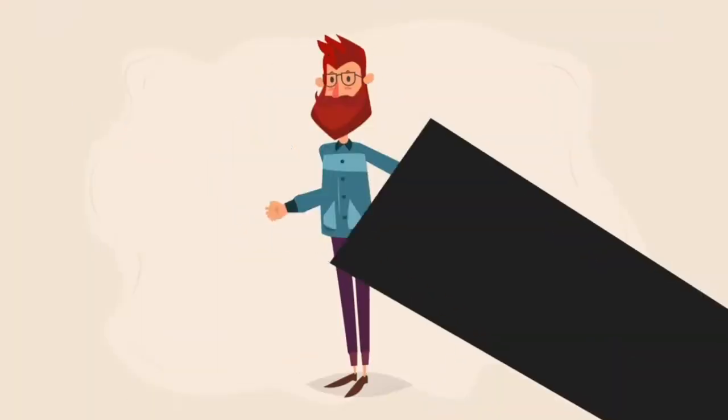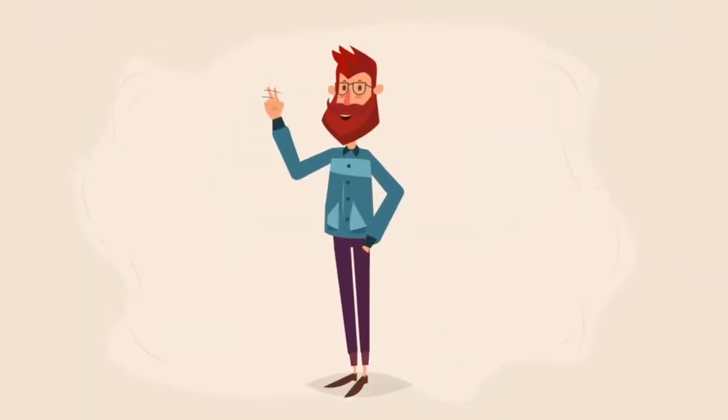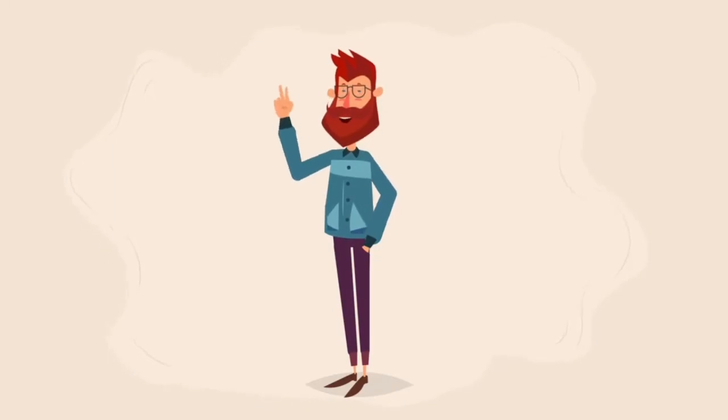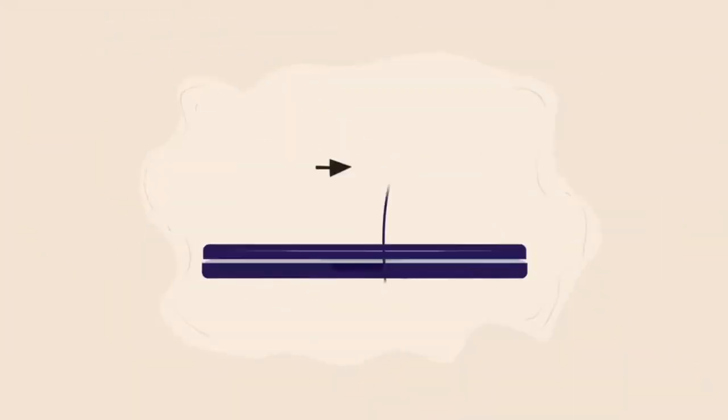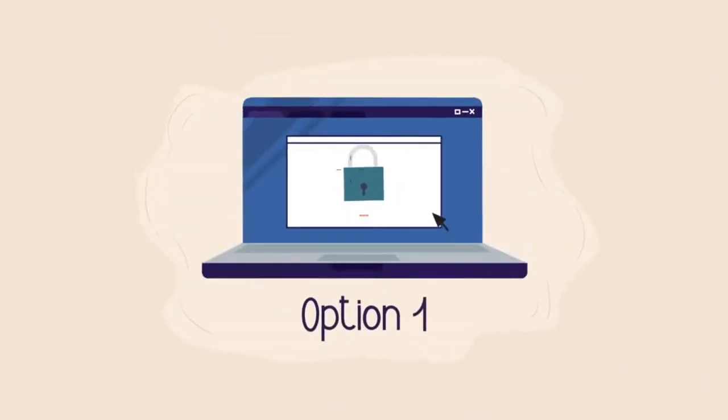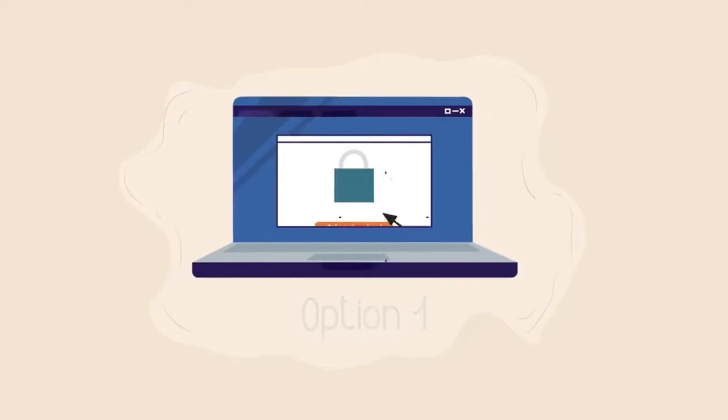Until now, store owners only had two choices. Option one, using someone else's platform, where you don't have a lot of control.